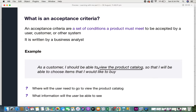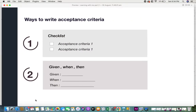Just taking this user story at face value — "view the product catalog" — different questions would come up. For example: where will the user need to go to view the product catalog? How is the user going to access it? And if they have accessed it, what information needs to be shown in the product catalog? These are example questions that can arise without enough detail — and that's where acceptance criteria comes into the picture.